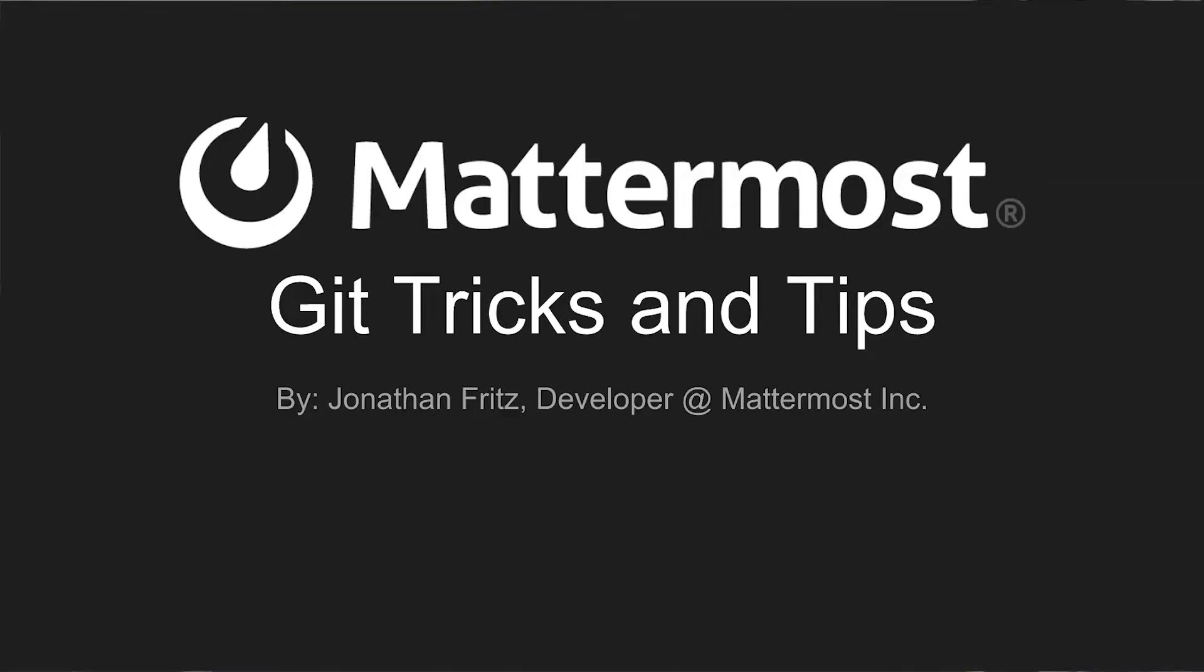Welcome to another Mattermost Dev Talk. My name is Jonathan Fritz and I'm a core committer over at Mattermost. Like many open source projects we use Git as our SCM of choice, but in previous jobs I was used to working more with Perforce and SVN. So when I joined the team they banded together to put together this list of tips and tricks that would help me get up to speed. In this video I hope to share some of those with you.